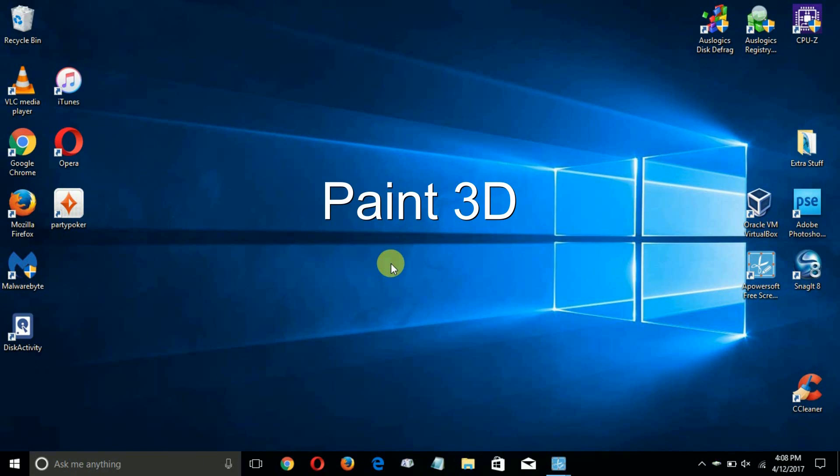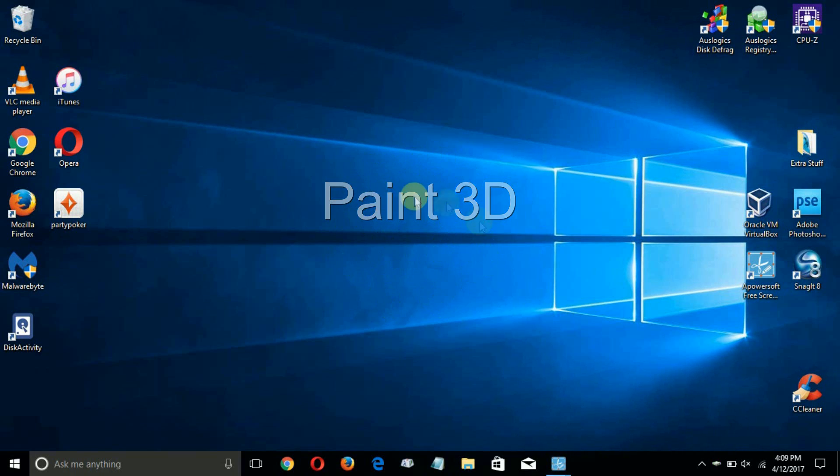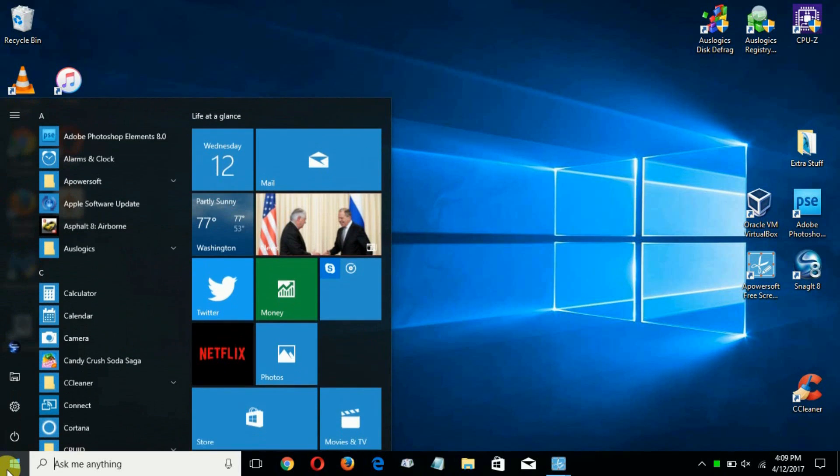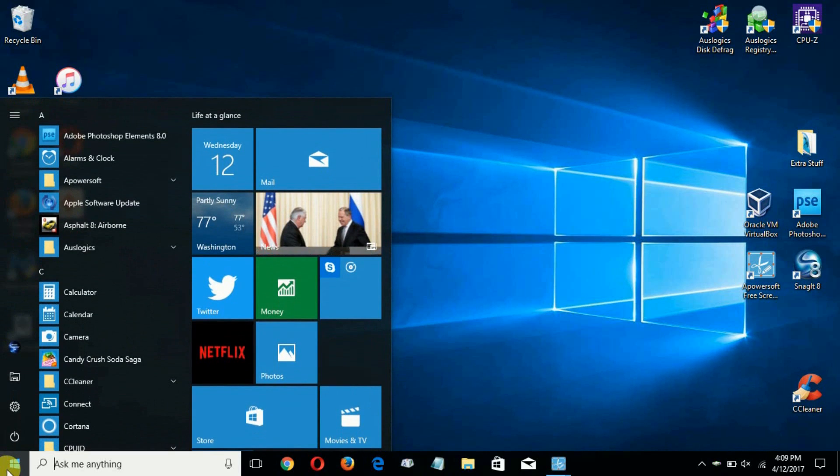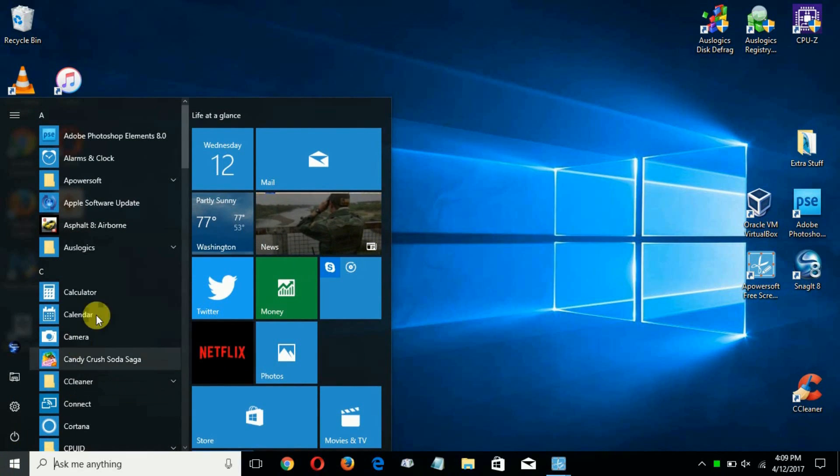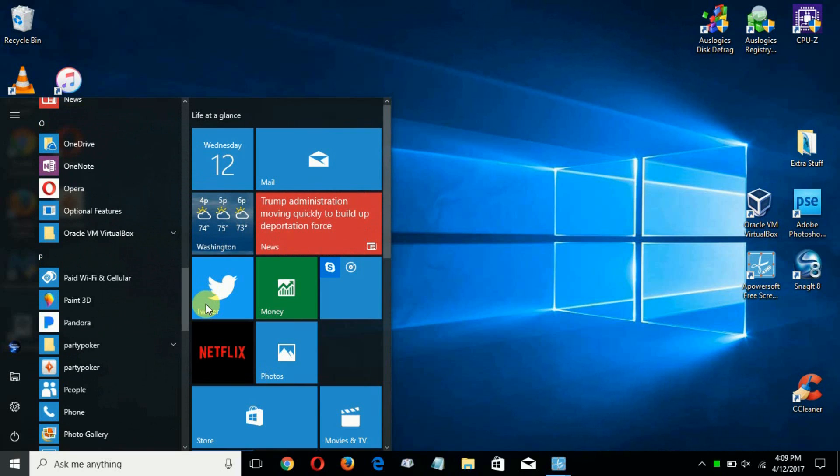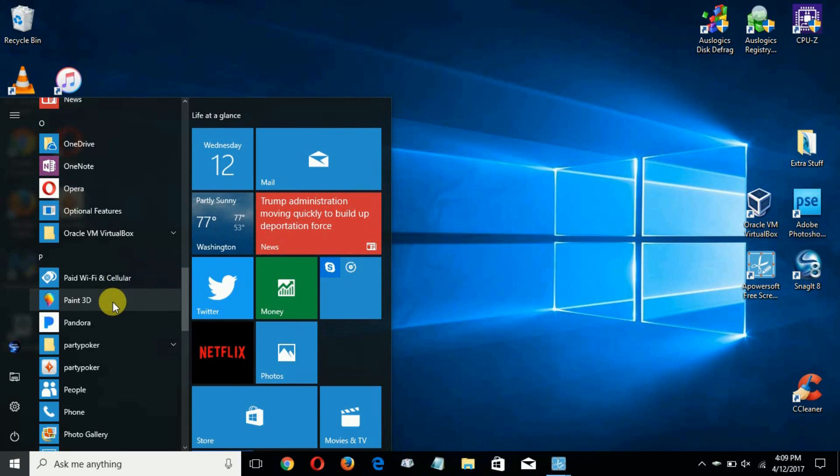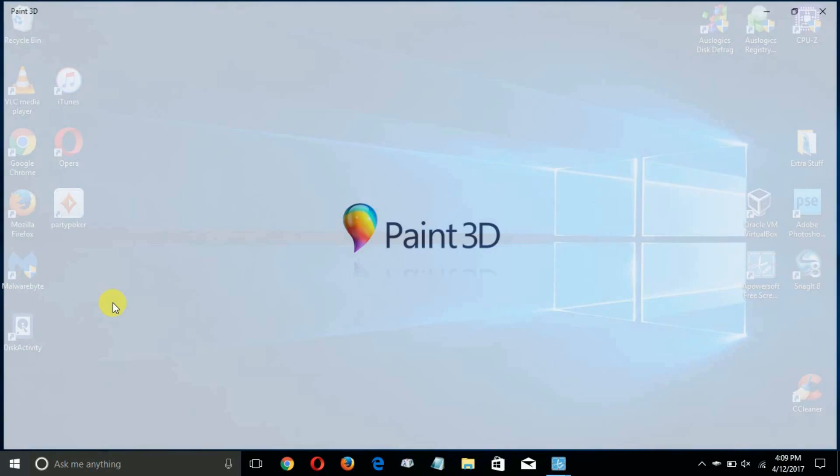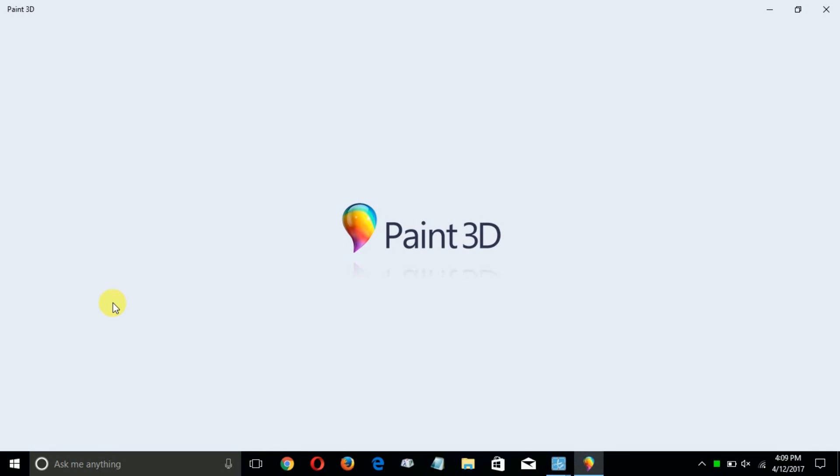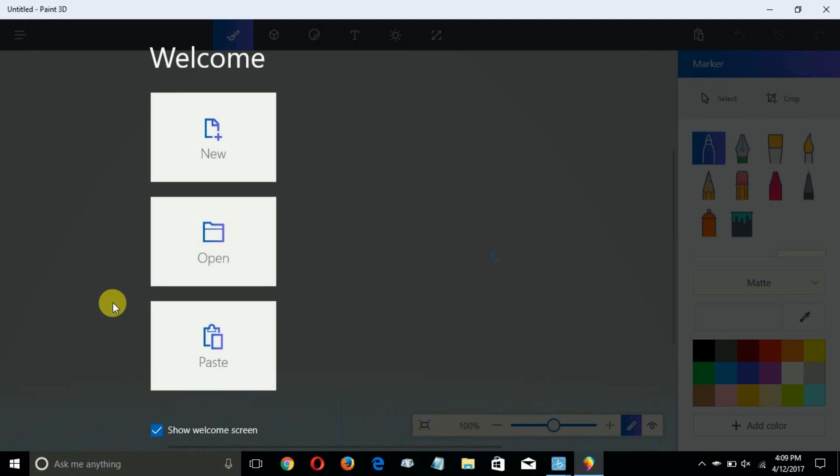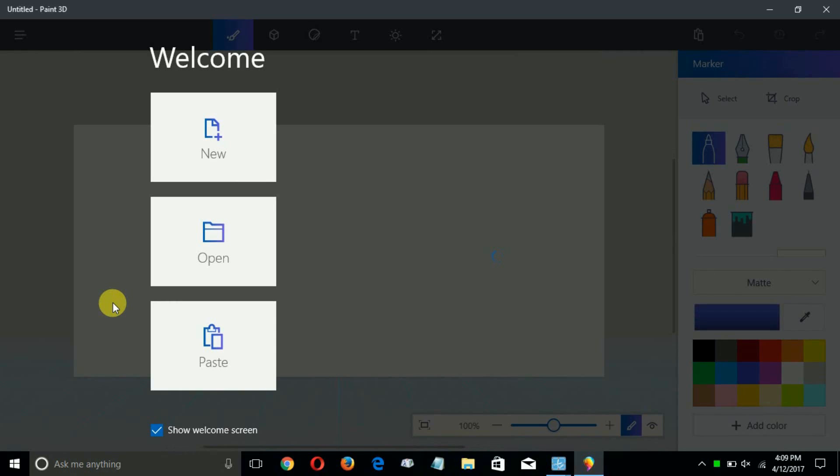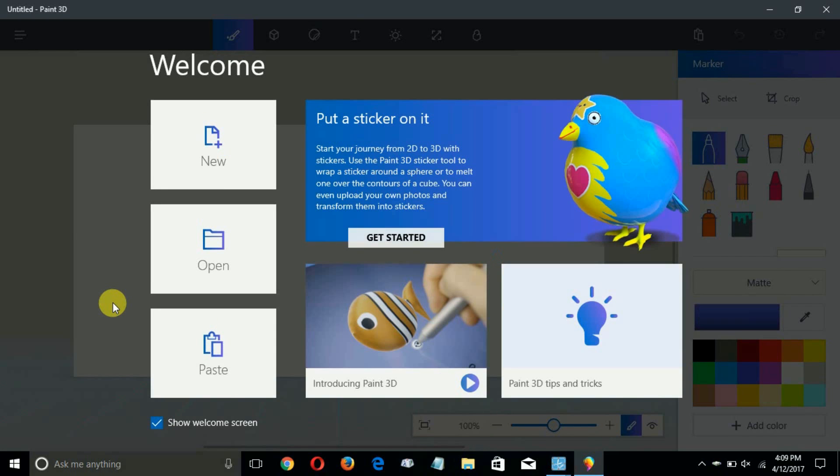Up next, a new app called Paint 3D has been added through the update and you get to it through the start menu and then you go ahead and scroll down. It's under letter P and there it is, Paint 3D.